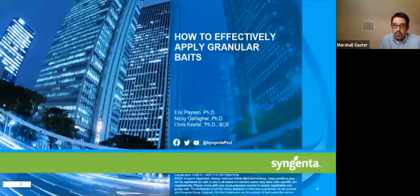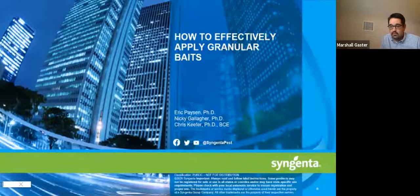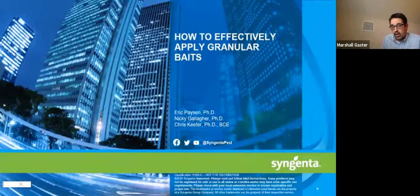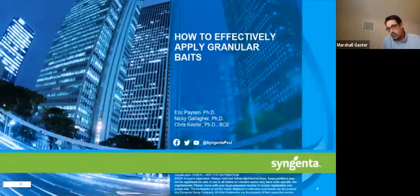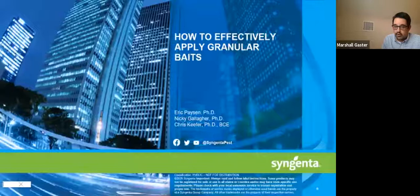They will be doing the presentation talking about how to apply insect granular baits, specifically Advion insect granular bait, which we just launched earlier this month. First will be Eric Payson, who covers our Western region — basically California all the way butting up to Texas. Following Eric will be Nikki Gallagher, who covers our Midwest and North area. And then finally will be Chris Kiefer, who covers Texas all the way to Florida and up to Virginia.